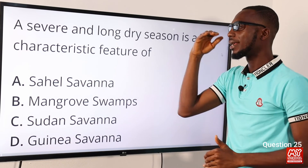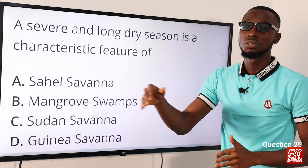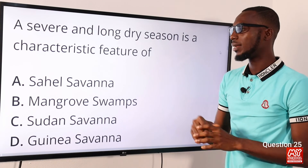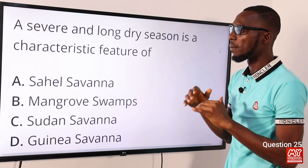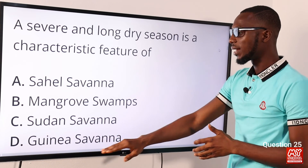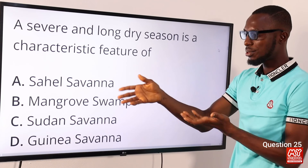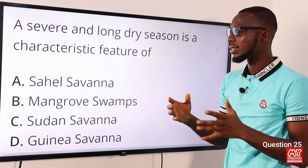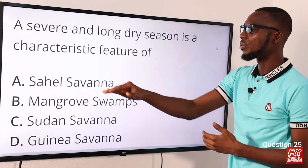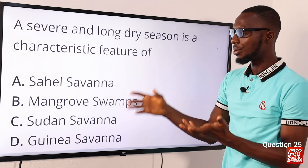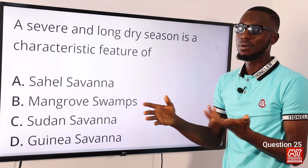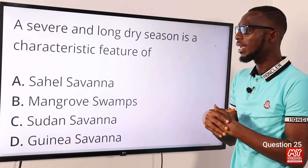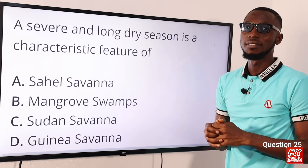Question twenty-five: a severe and long dry season is a characteristic feature of which biome? It is a feature of the Sahel savannah — characterized by high temperature and low rainfall, lower than 50 cm. In Guinea savannah, rainfall is low but not as extreme, ranging between 50 and 200 cm. So the correct option is option A for Sahel savannah.